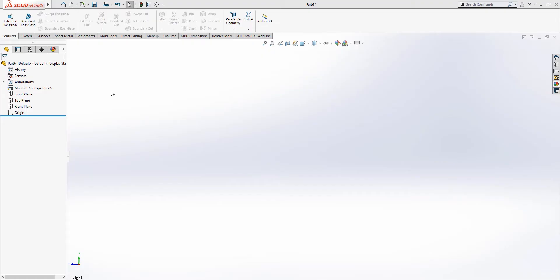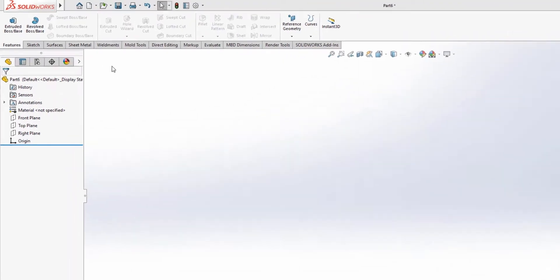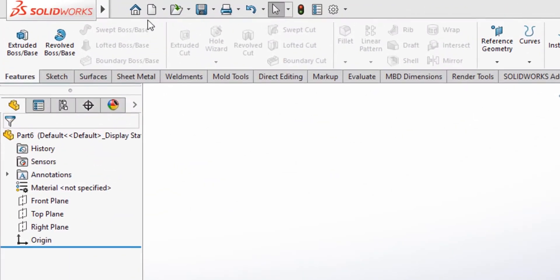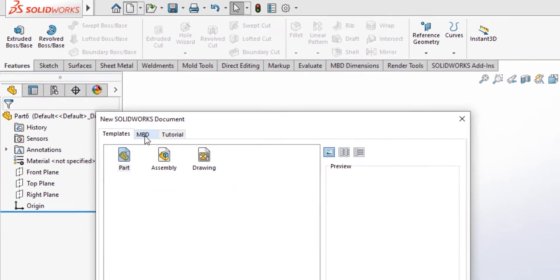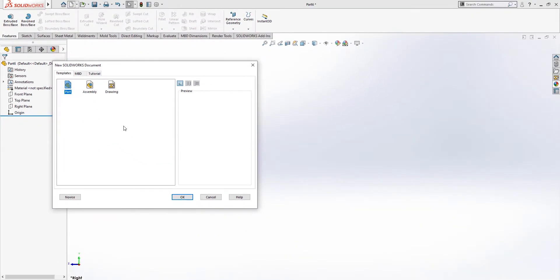This is how you create a cloth hanger under 4 minutes. First you're gonna create a new file, click on part, click OK.